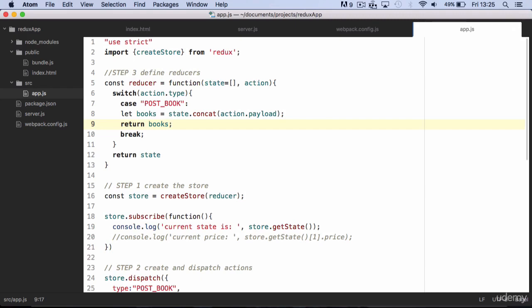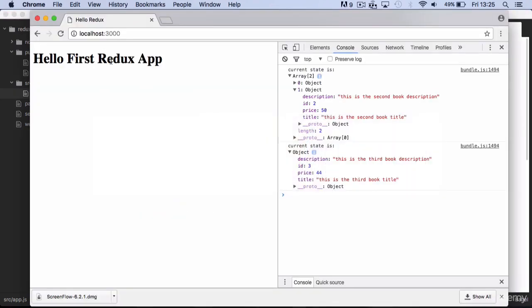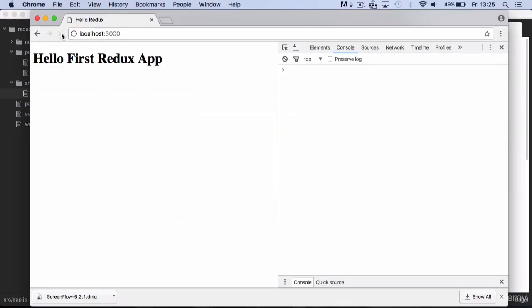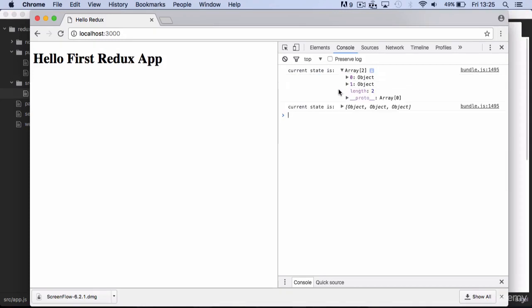If you save and refresh your browser, you can see that the third book was now appended correctly.